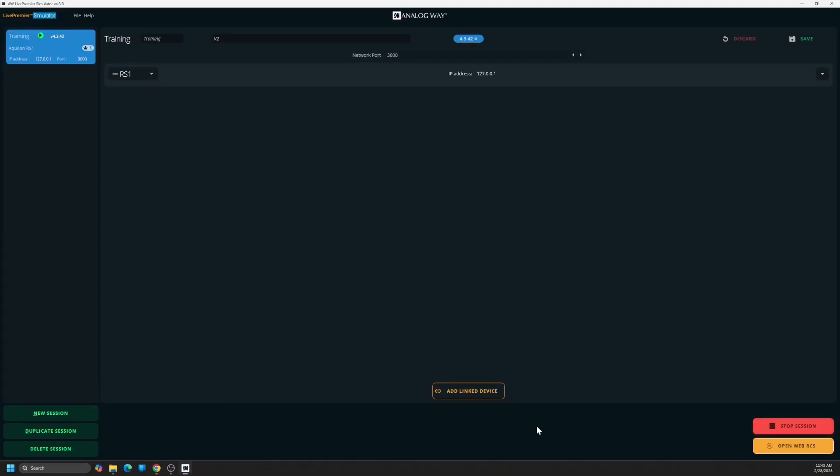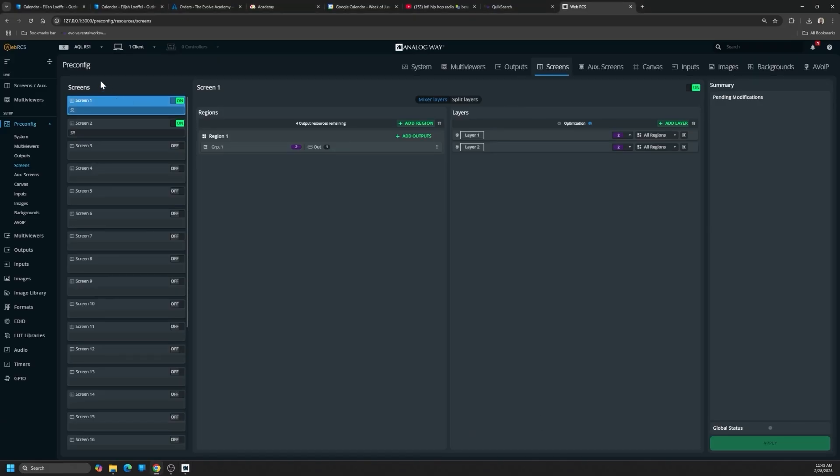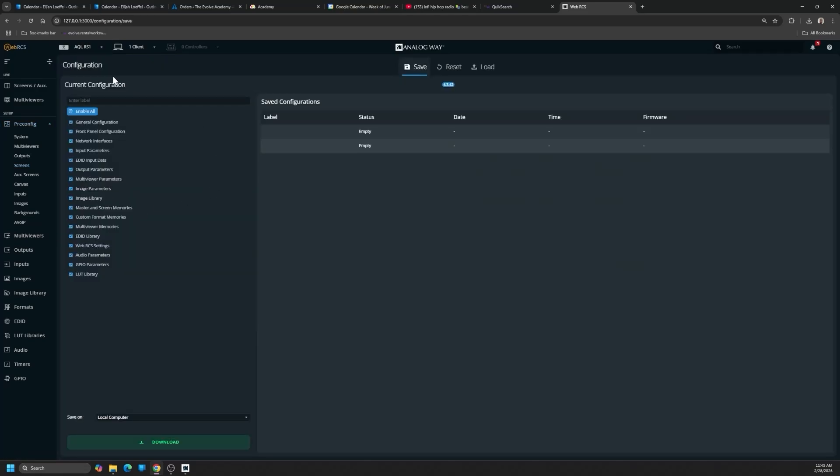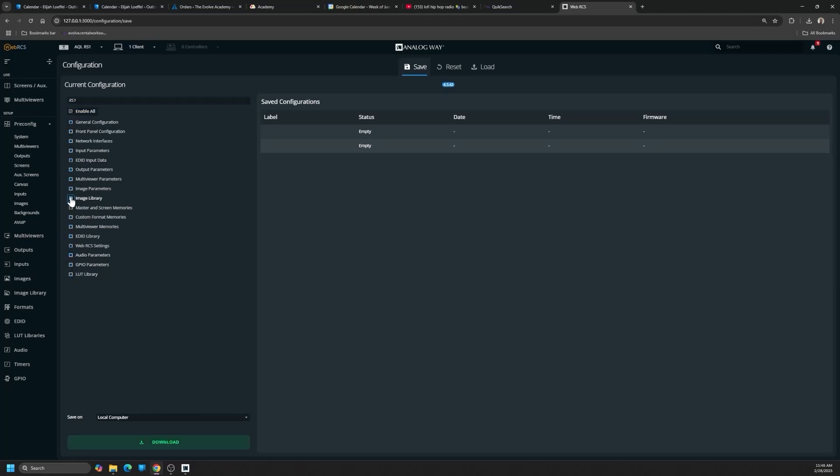So what we're going to do is we're going to export this configuration. One of the powerful things of exporting a configuration is that you can filter it. For example, I could export only the image library if I have a large amount of images, or if I spend a lot of time working with my EDID library and custom formats. I could also just export those and then import them into the new machine without overriding the other parameters.